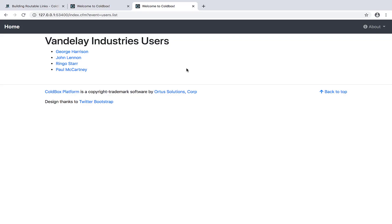We've discussed before how ColdBox is a front controller MVC framework, and that means that all the URLs for your application go to the index.cfm page. We don't really have individual pages in our ColdBox app; we have handlers and actions instead. They all eventually get turned into URLs that are just fed into index.cfm with event equals some handler action on the end of that URL, and that's how ColdBox routes between the different places in your application.